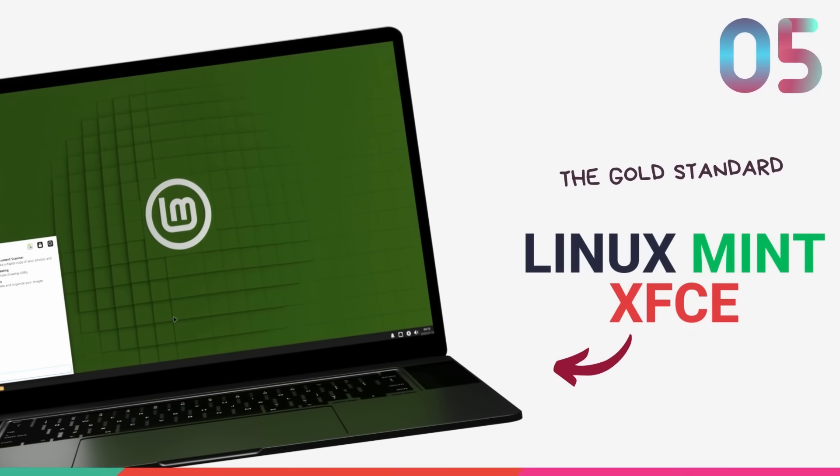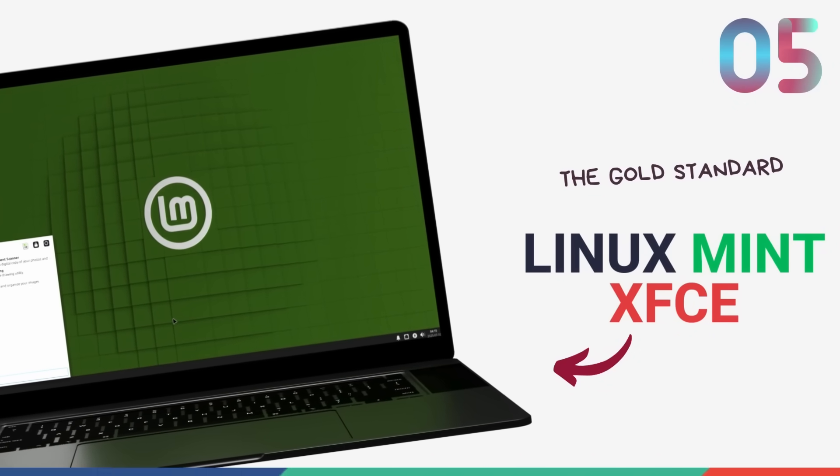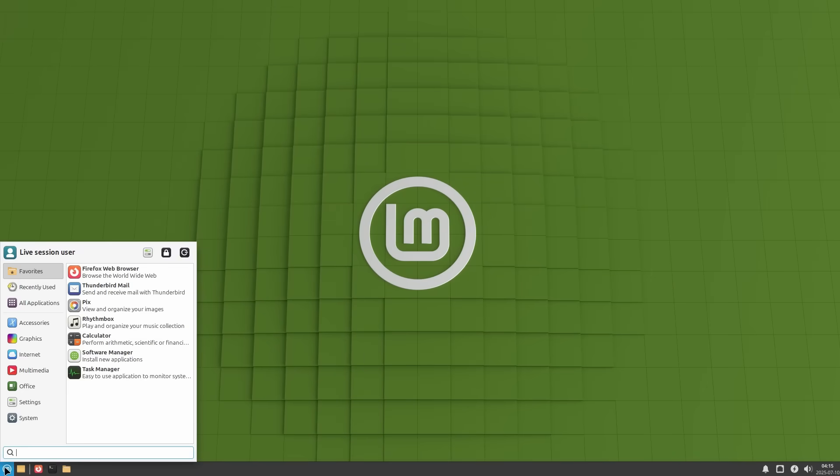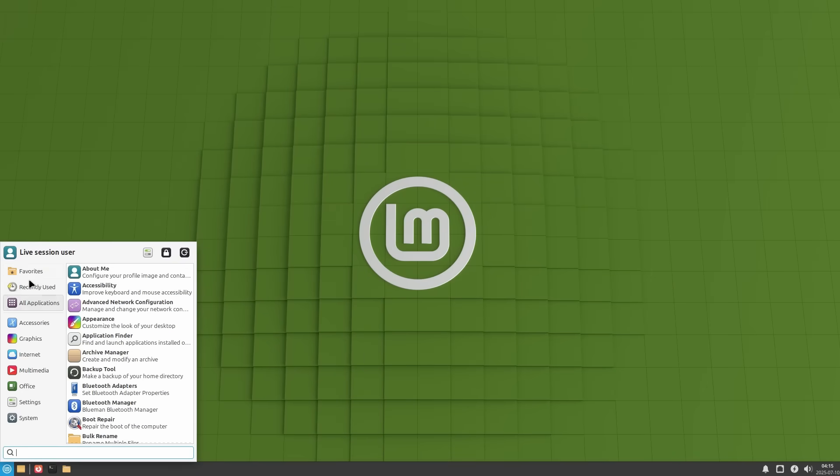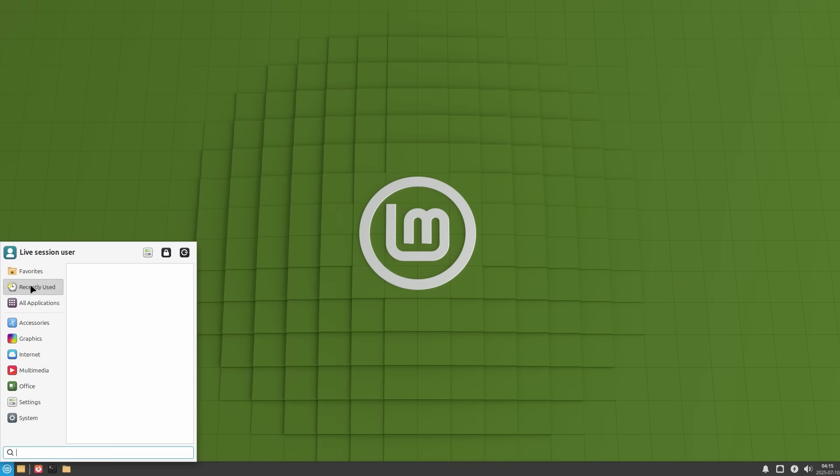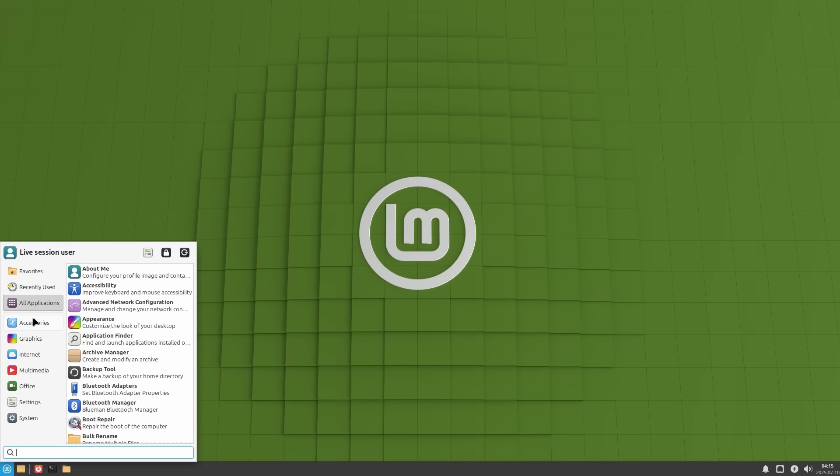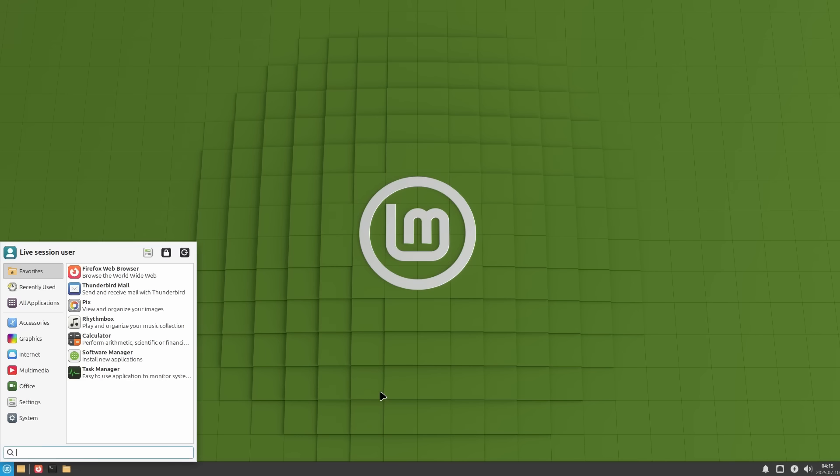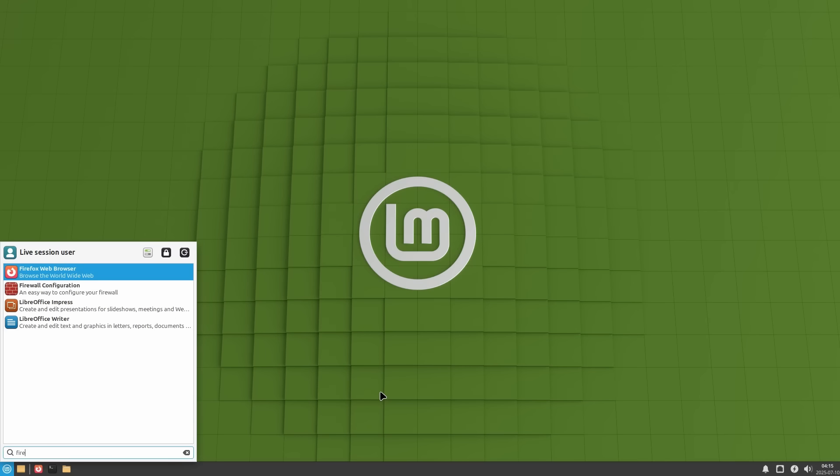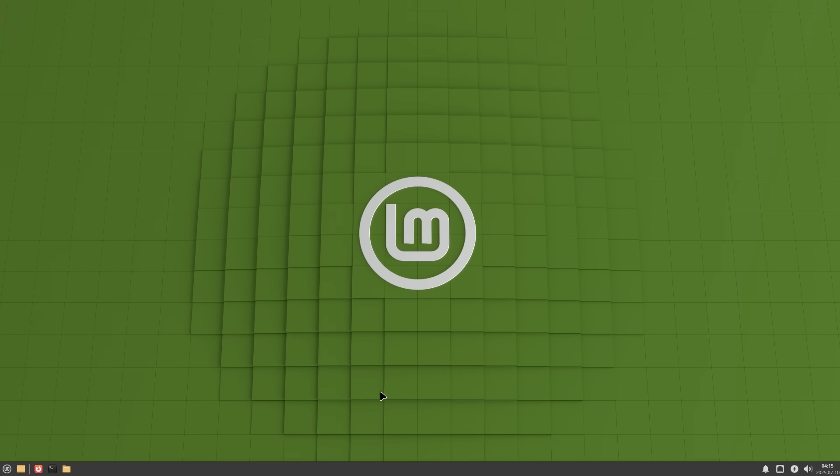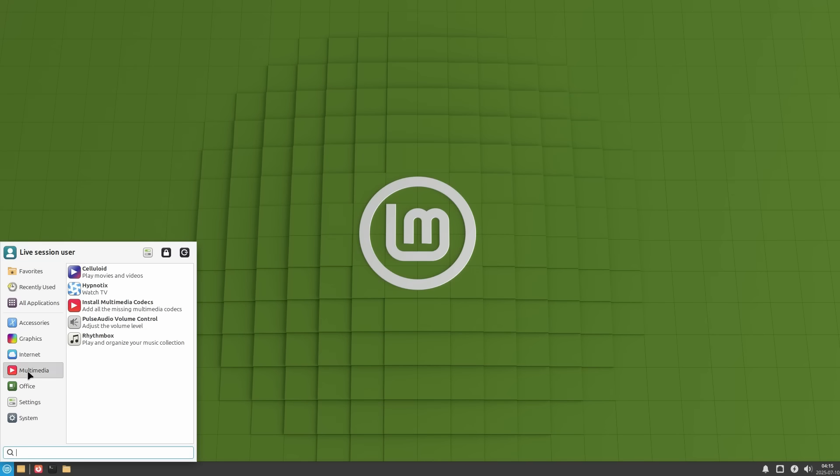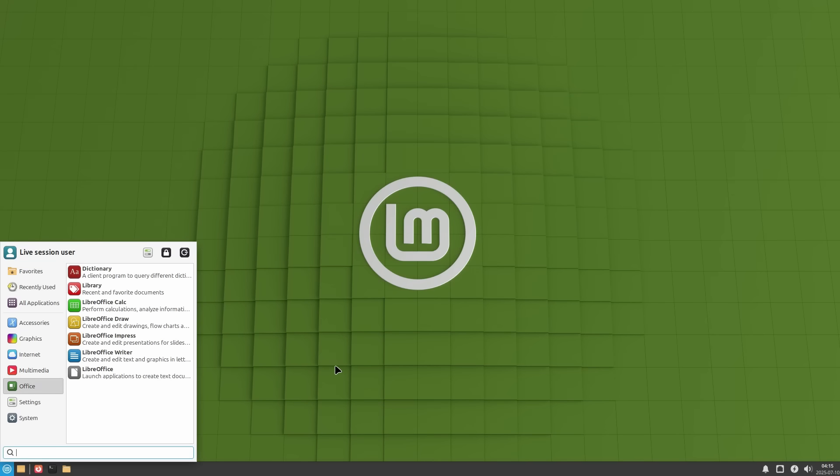Starting off, we have Linux Mint Xfce Edition at number 5. Linux Mint is a big name in the world of Linux, providing one of the finest ways of using a computer. Linux Mint is known for its simplicity, functionality and polish, the holy triad that defines any great piece of software.